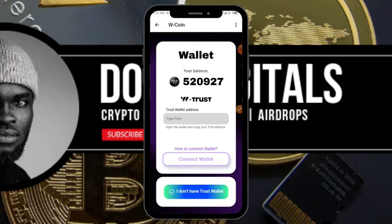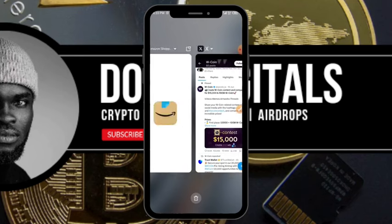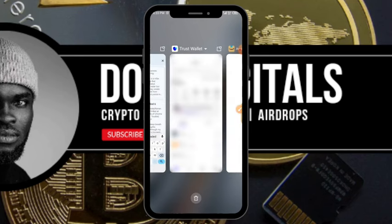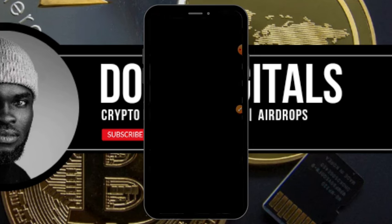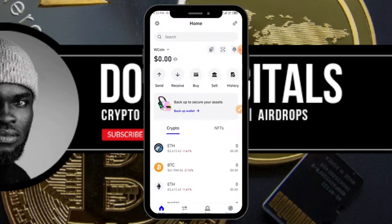You'll see that you need to enter your TON address. Go straight to your Trust Wallet app — let it load — and it will open. This is a wallet I created specifically for this purpose. If you don't have Trust Wallet, go to the App Store or Google Play Store, download it, save your backup phrase, and you're good to go.